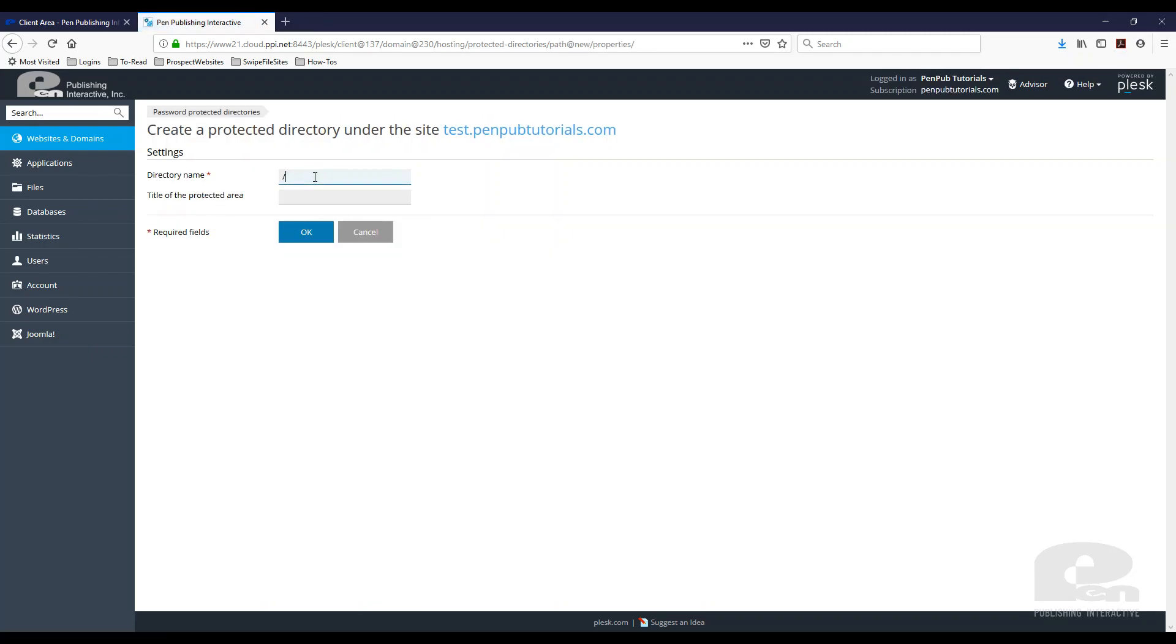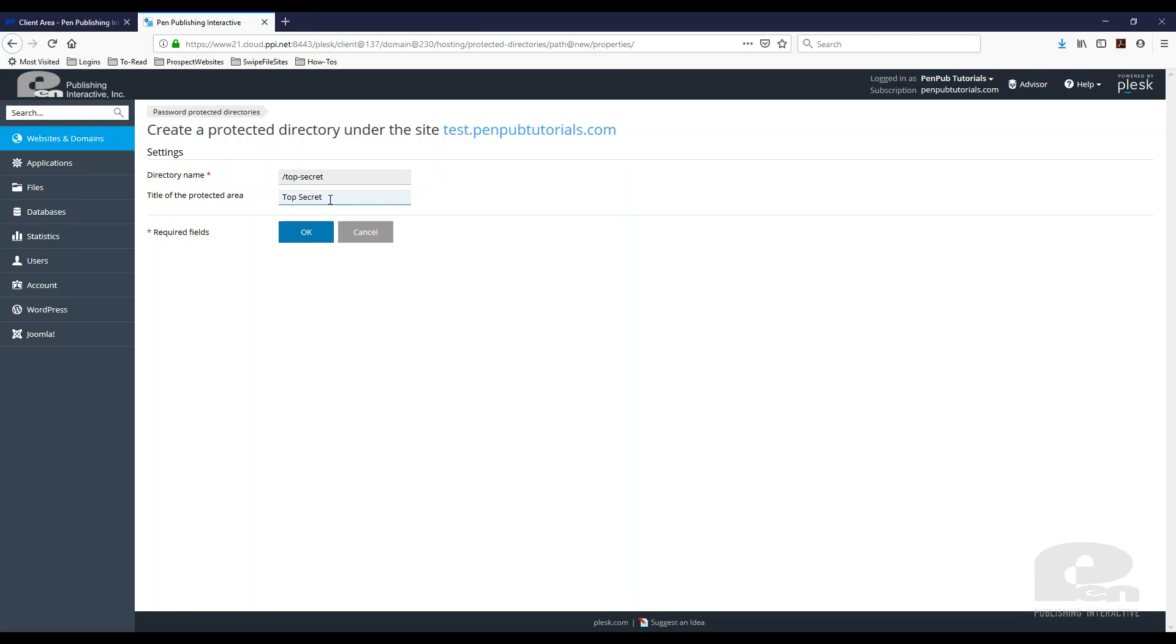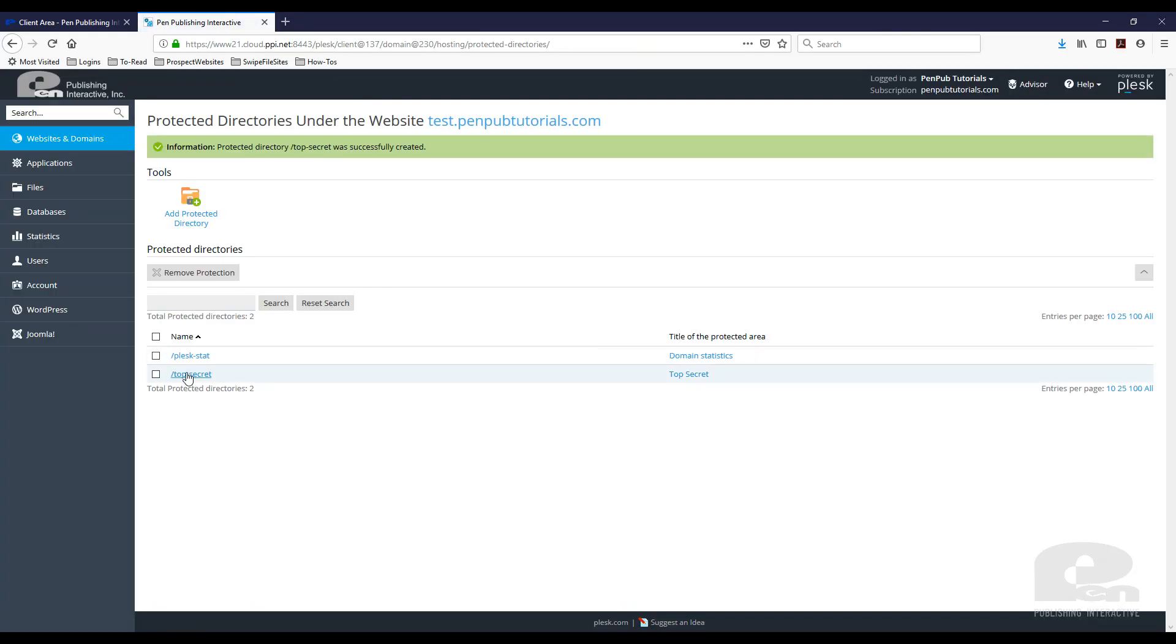I'm going to call this 'top secret.' Whatever you name it here is what it's going to be in the URL. In this situation, it will be test.penpubtutorials.com/top-secret. I'm going to finish configuring this and hit OK. Now the directory is created.